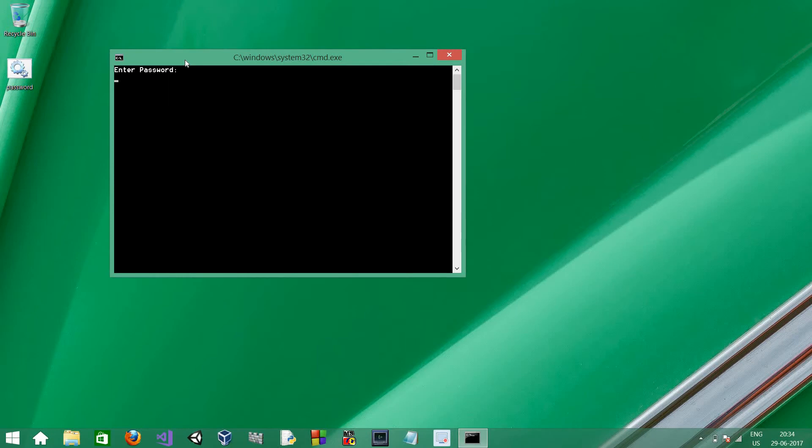And now, the correct password that's computer. Access granted.